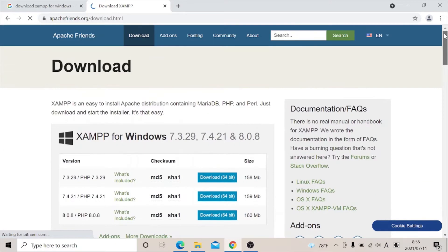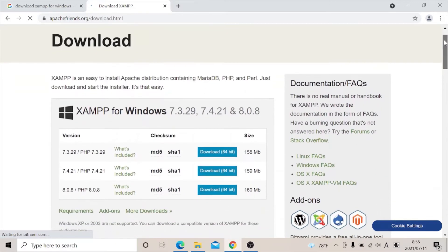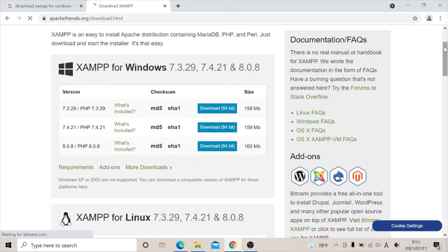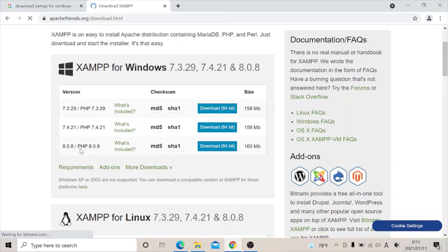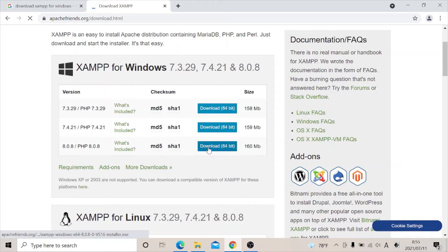Now in order to install it, let's check for the latest version. The latest version is 8.08 PHP. We'll click on download.